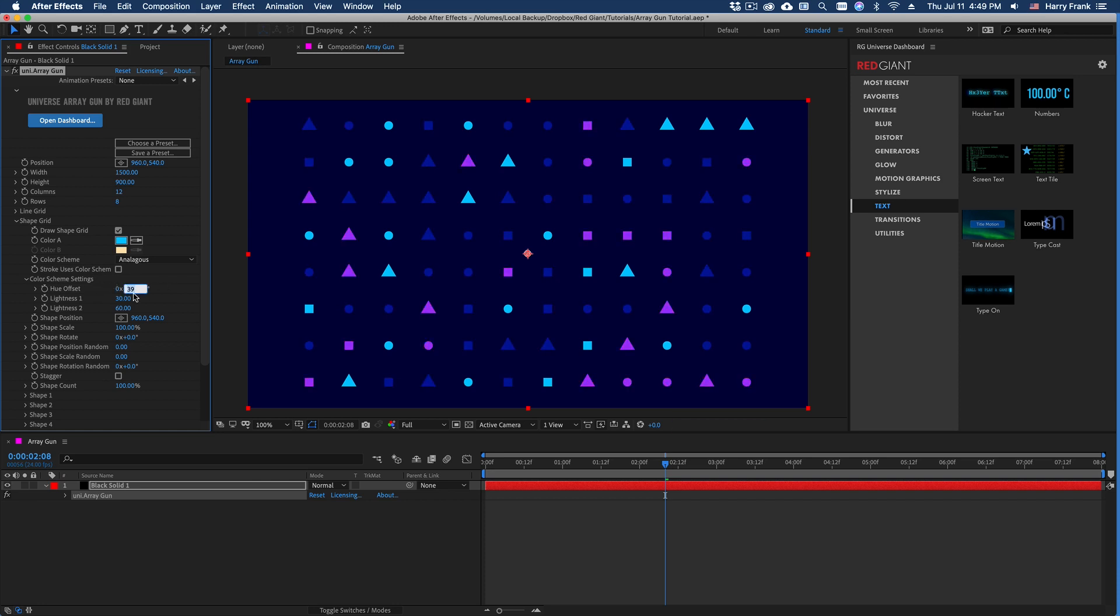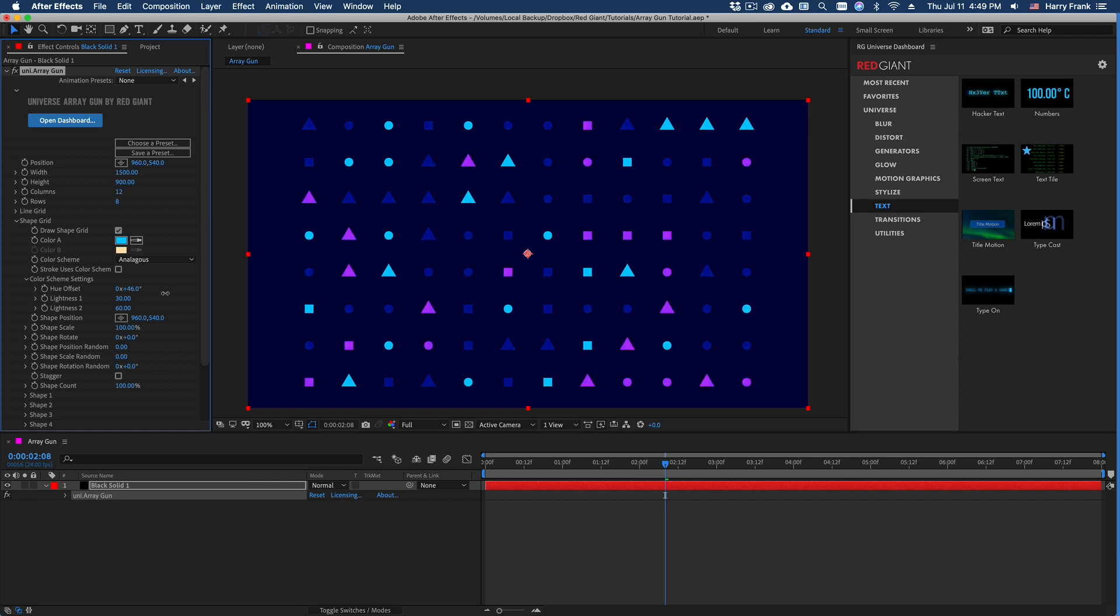So you'll notice if I set this to zero, they're all the same color because there is no hue offset. If I turn this up a little bit, you'll see more and more color variation.